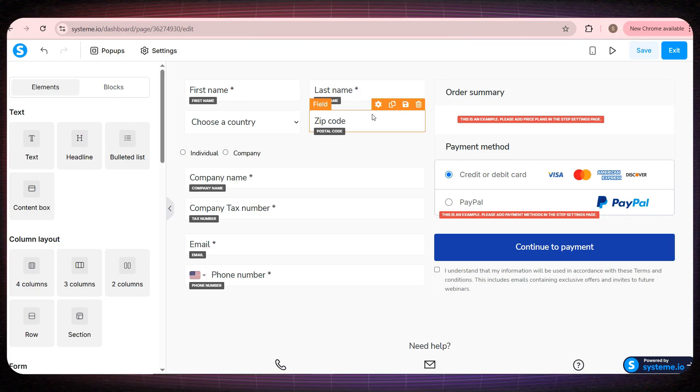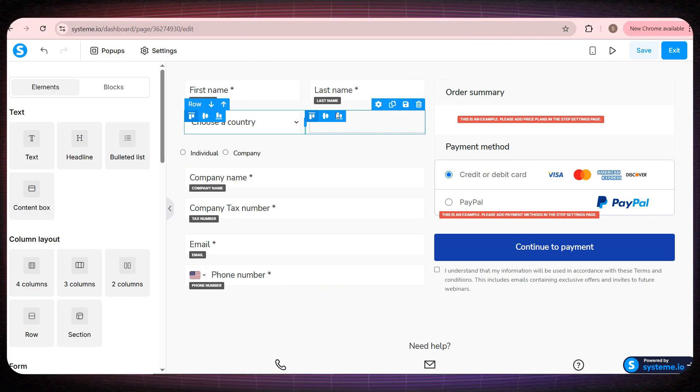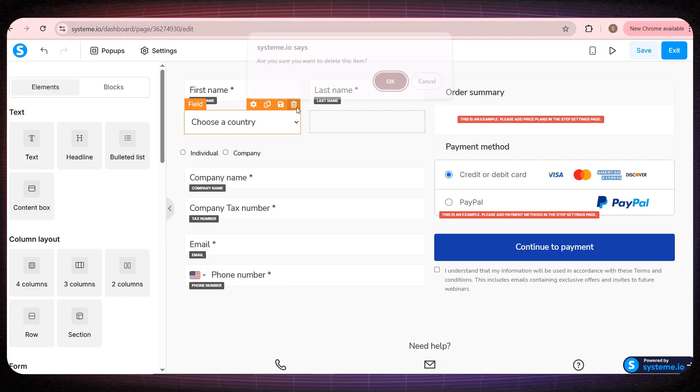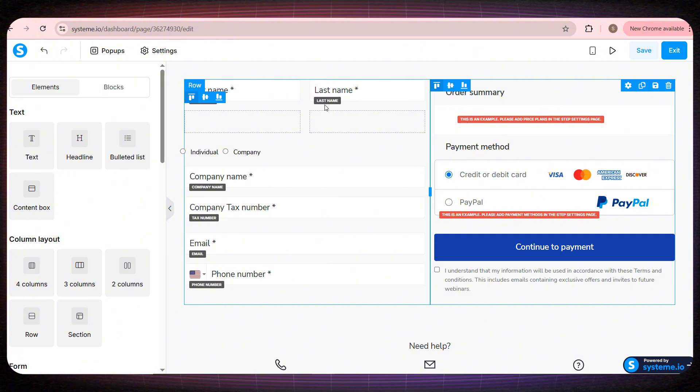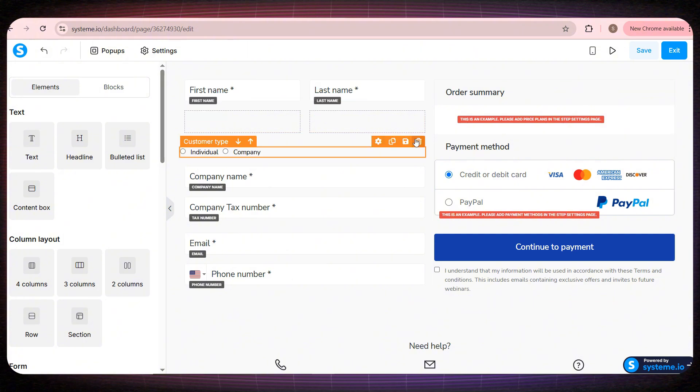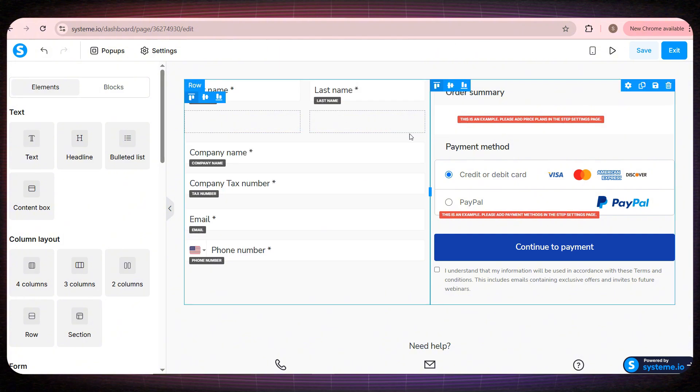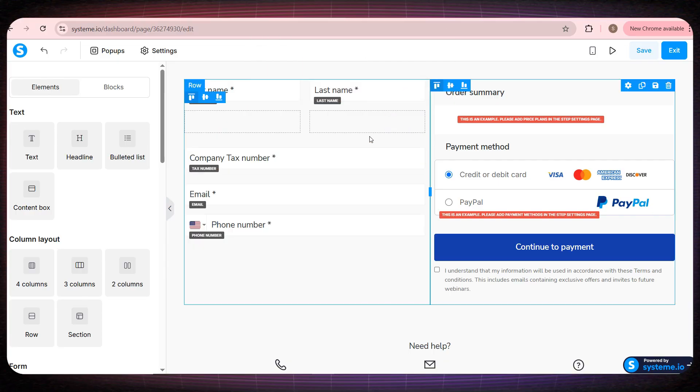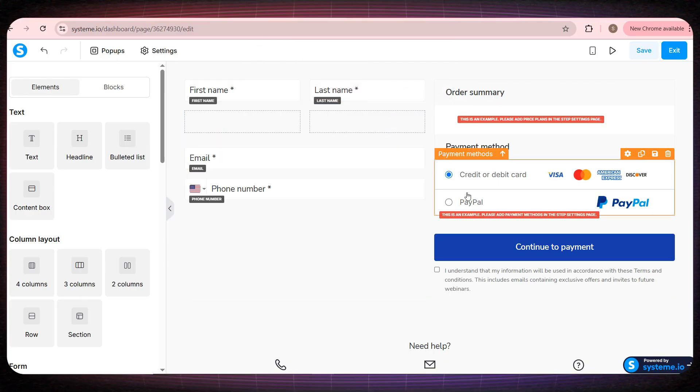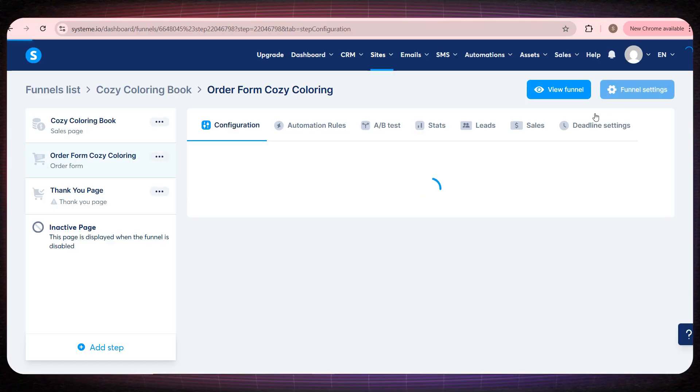This is called email marketing, and it's one of the most powerful forms of marketing, which this platform supports really well. You'll see in a moment that you can edit anything on this page exactly how you want. But for now, I'll leave it as it is, and then click save and exit.